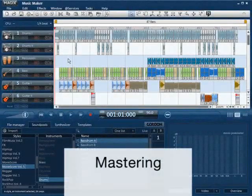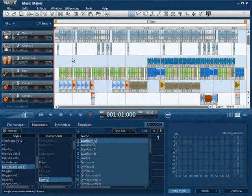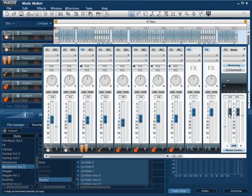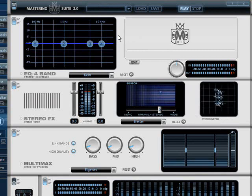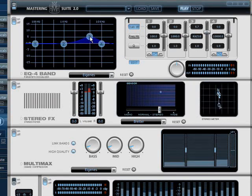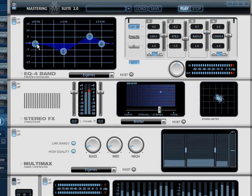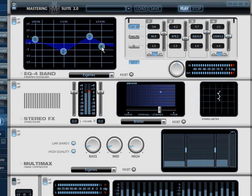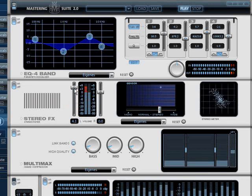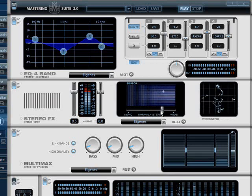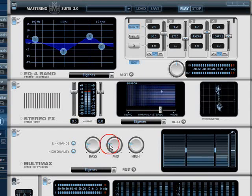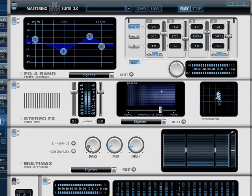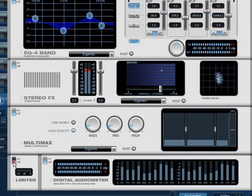The mastering suite contains a group of global sound effects, meaning that these can only be applied to the entire arrangement. The mastering suite can be reached through the mixer. The mastering suite consists of a parametric 4-band EQ for improving transparency. A stereo enhancer for optimizing the stereo picture. And the multi-max, the multi-band maximizer and compressor for powerful total volume. The limiter prevents unpleasant digital distortions.